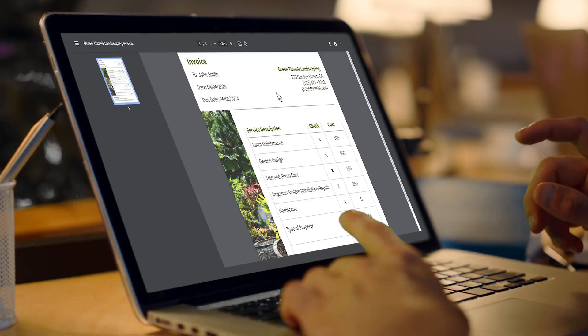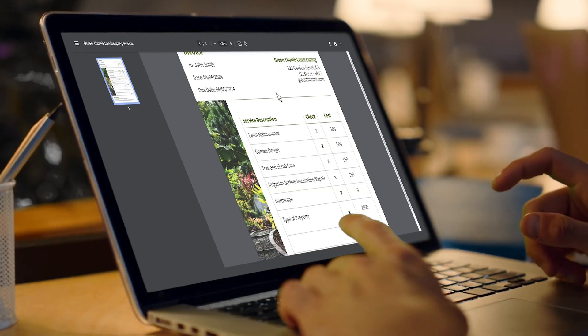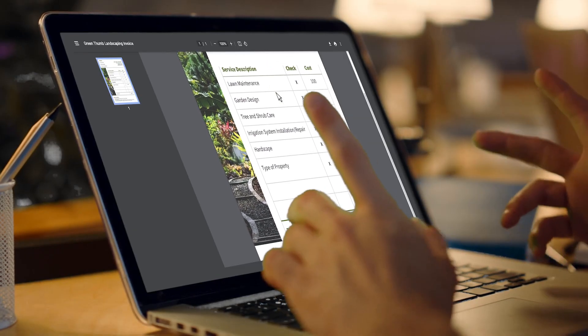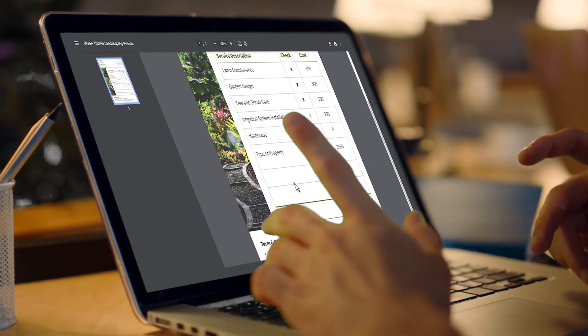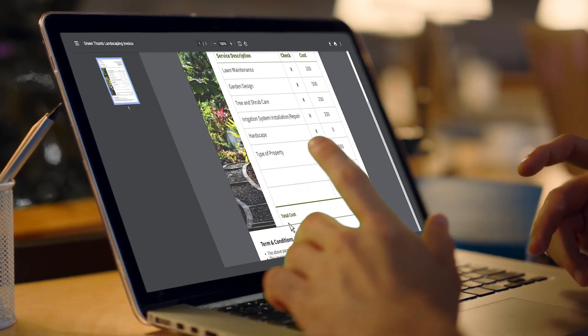Hey everyone, in this video we're diving into PDF and document generation using Fillout. We're going to look at how you can use Fillout to autofill and sign PDFs using your form submissions.